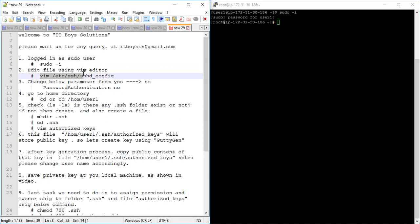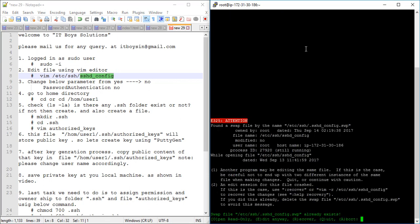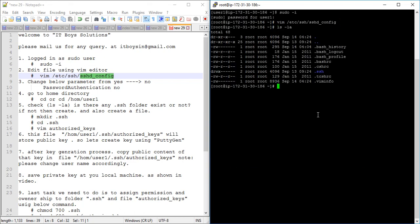We need to change something in this file: /etc/ssh/sshd_config. This file can be located differently depending on your OS, so you just have to locate the SSH config file. I am going to edit this file — it is sshd_config. It's showing there is a swap file, so we will delete that.